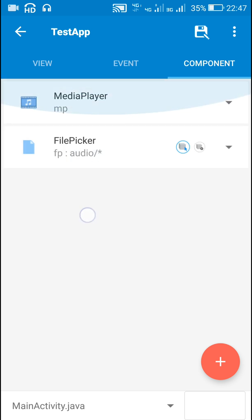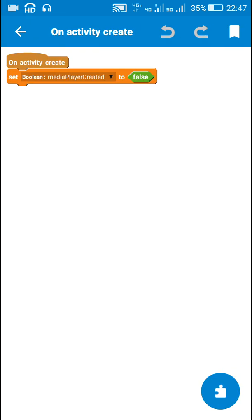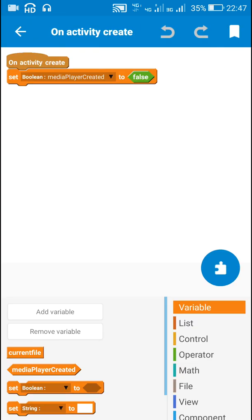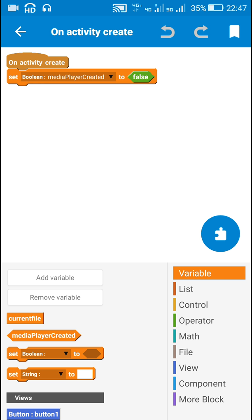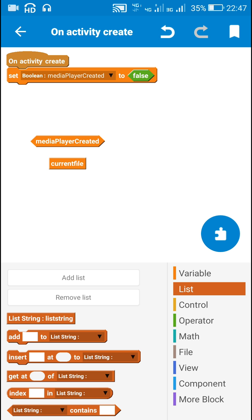I have added a MediaPlayer component MP and a FilePicker component FP for picking audio files. In the onCreate event I have created a boolean variable called mediaPlayerCreated and a string variable called currentFile, and I have created a list string called listString.